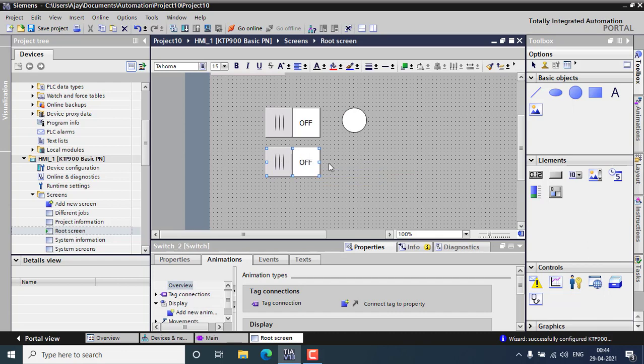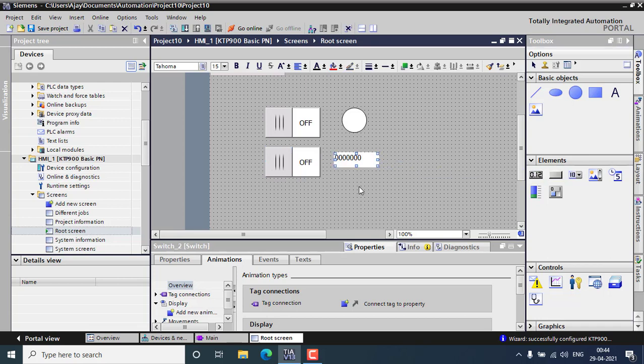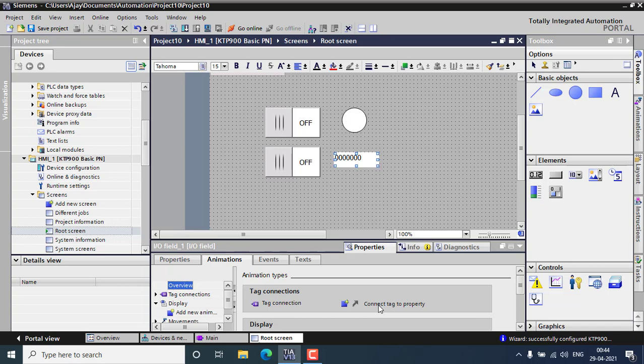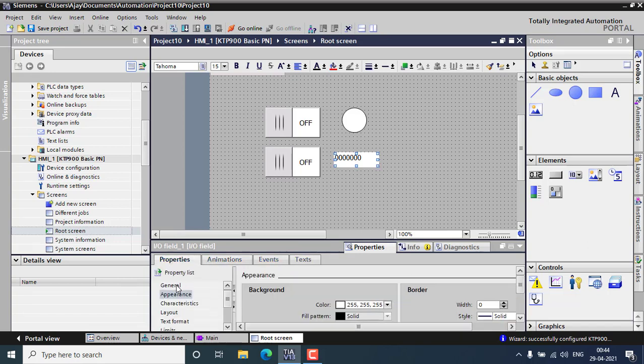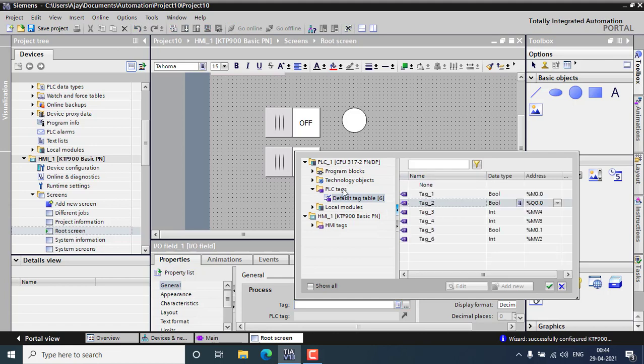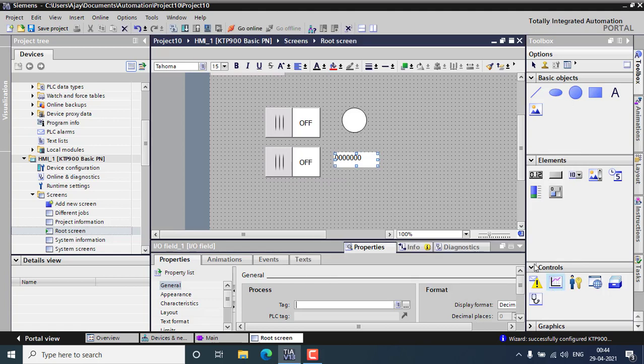I can watch the values through an IO field. I am using an IO field, right click and properties. Go to the properties and in general I can add up the tag, a PLC tag that will be MW2. In MW2 I am saving the incremental tag.